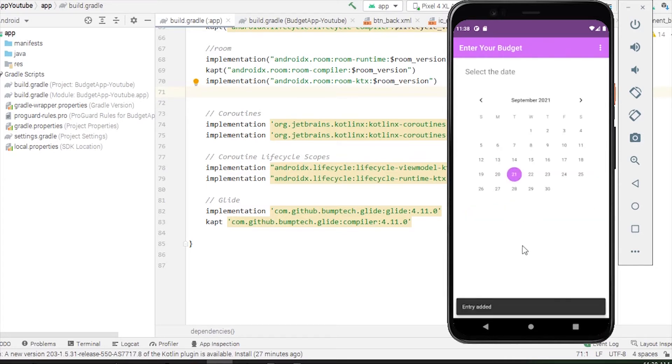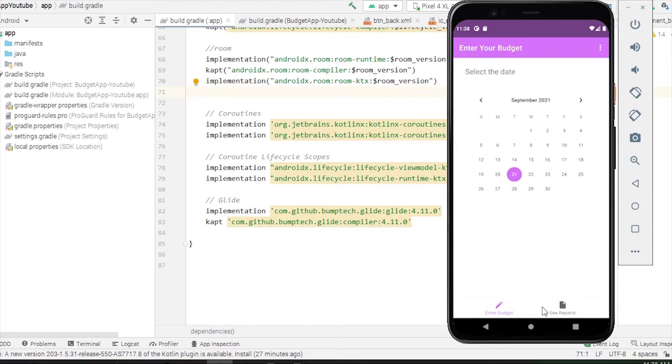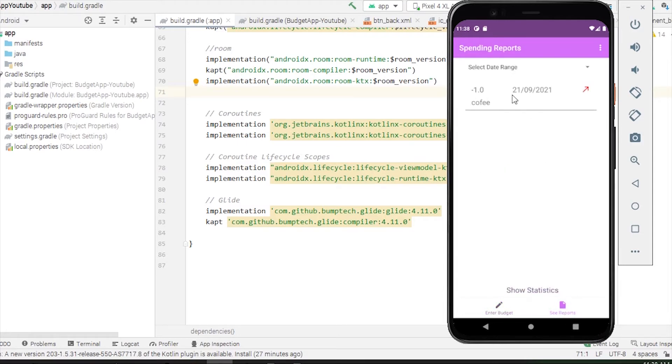A new snack bar will pop up and says entry added. If you go to see reports, we'll see that I spent one pound on this date.